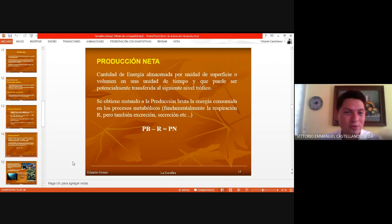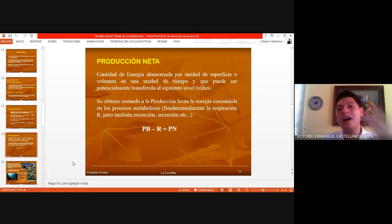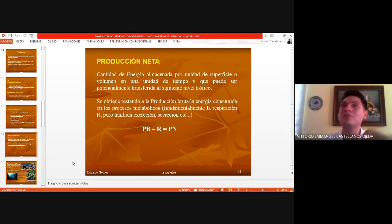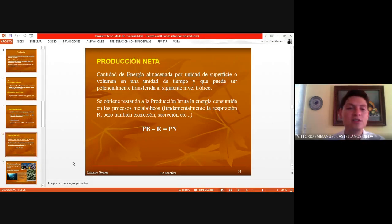Todo eso que vas a producir brutamente, hay algo que tú vas a tener como almacén, como organismo, que te va a ayudar a cumplir con tus demás funciones, dependiendo de lo que hayas calculado: si es a lo largo de un día, una semana, o un año también se puede hacer. Son mediciones de los ecosistemas.